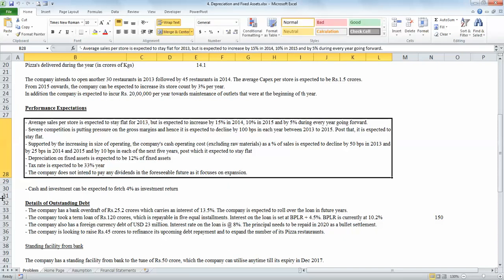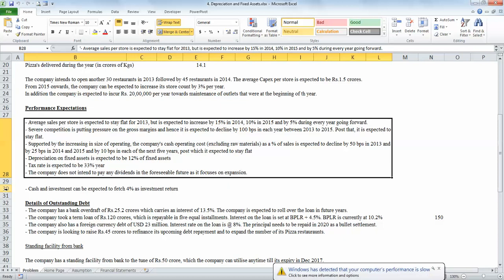However, in order to calculate depreciation, we also need to know the average fixed assets. For this, we would need to understand the capex that is incurred during the year so that depreciation can be calculated, also taking the capex into consideration.